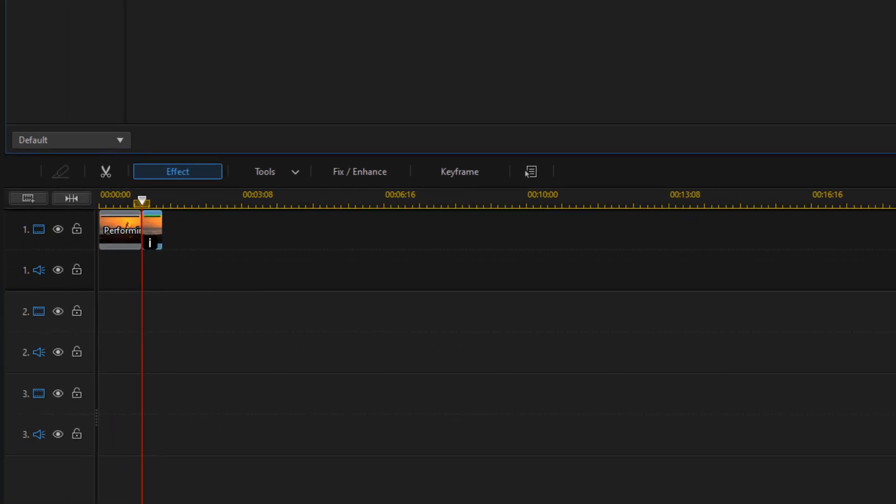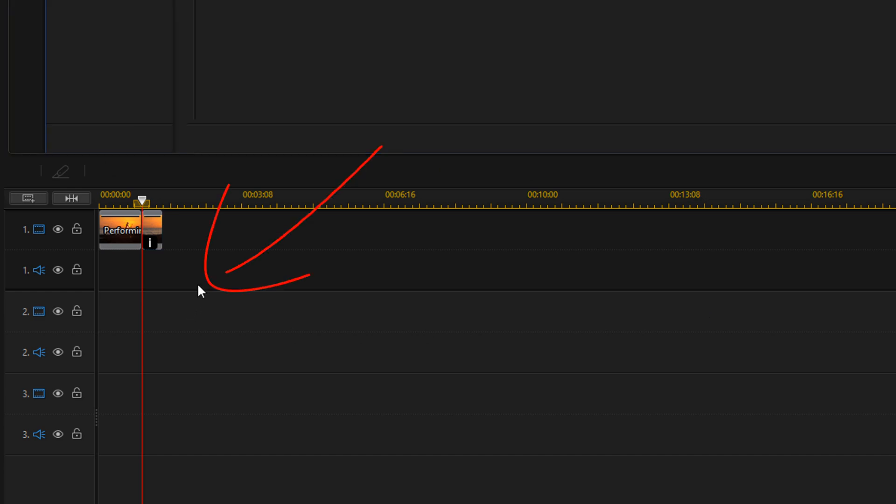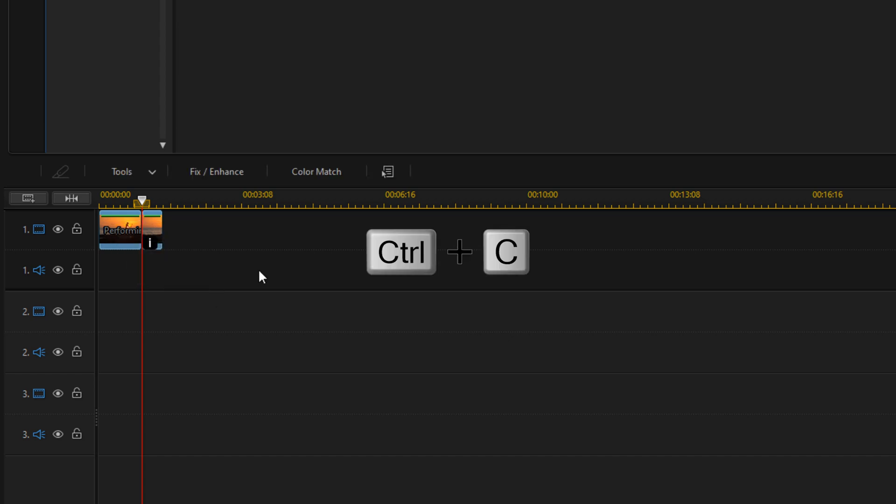Now we need to duplicate the clips to make it go back and forth a few times. I'm going to left click on an empty space, hold down my left mouse button, and create a lasso around these two clips. Then I'm going to do Ctrl+C on my keyboard.